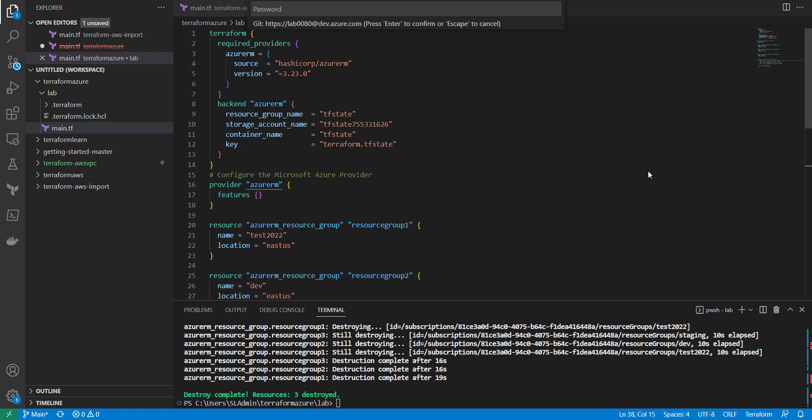Hi, it's Kevin from Let Me Tech You, and in today's video I'm going to be going over Terraform's lifecycle meta-arguments.